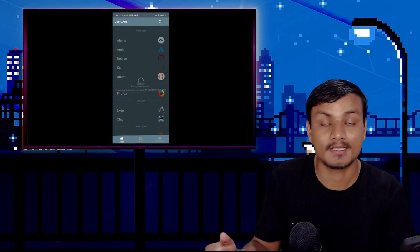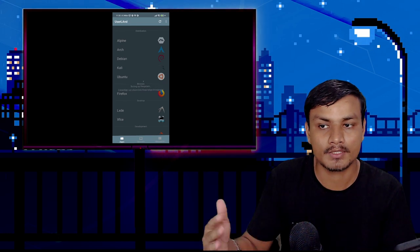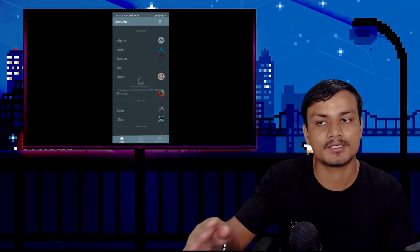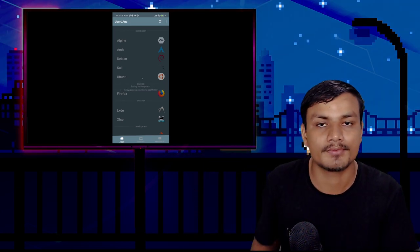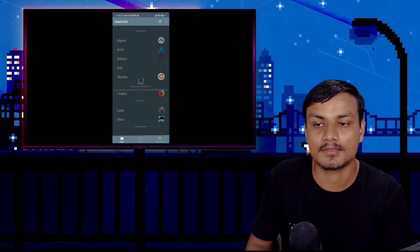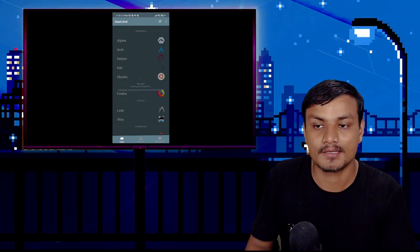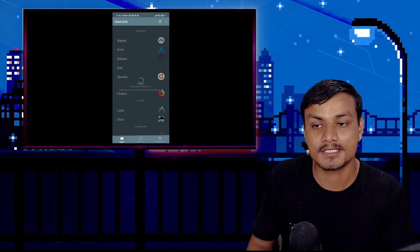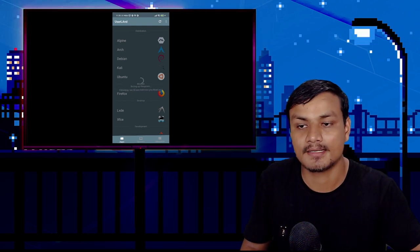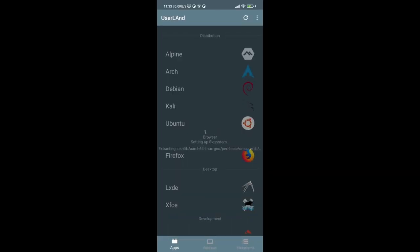It will now download and install Ubuntu — or whichever Linux distribution you chose, whether Kali, Debian, Arch, or Alpine. It will download the files from the internet and then open the Linux operating system. This will take a few minutes, so just wait. The distribution has been downloaded and installed.